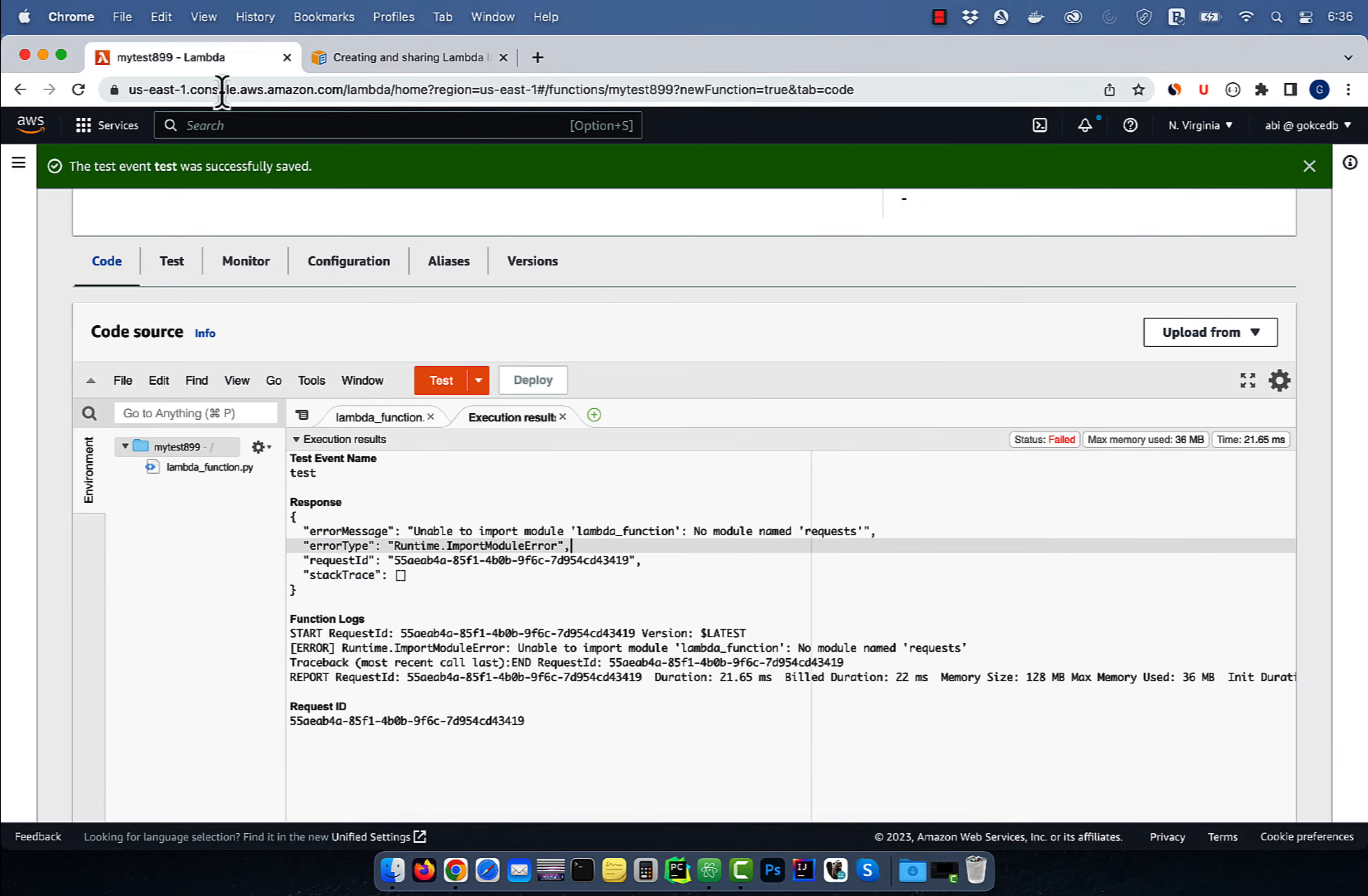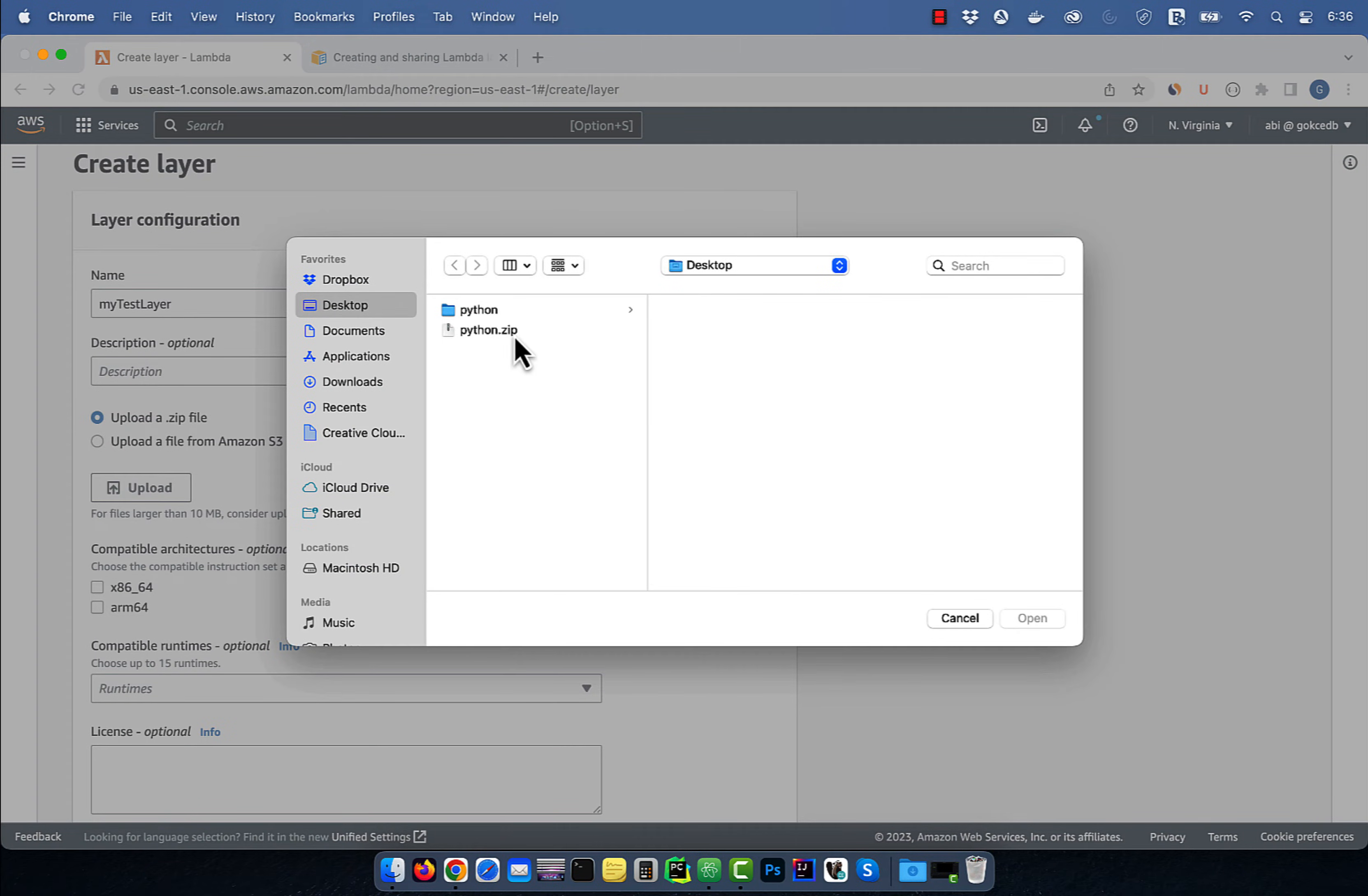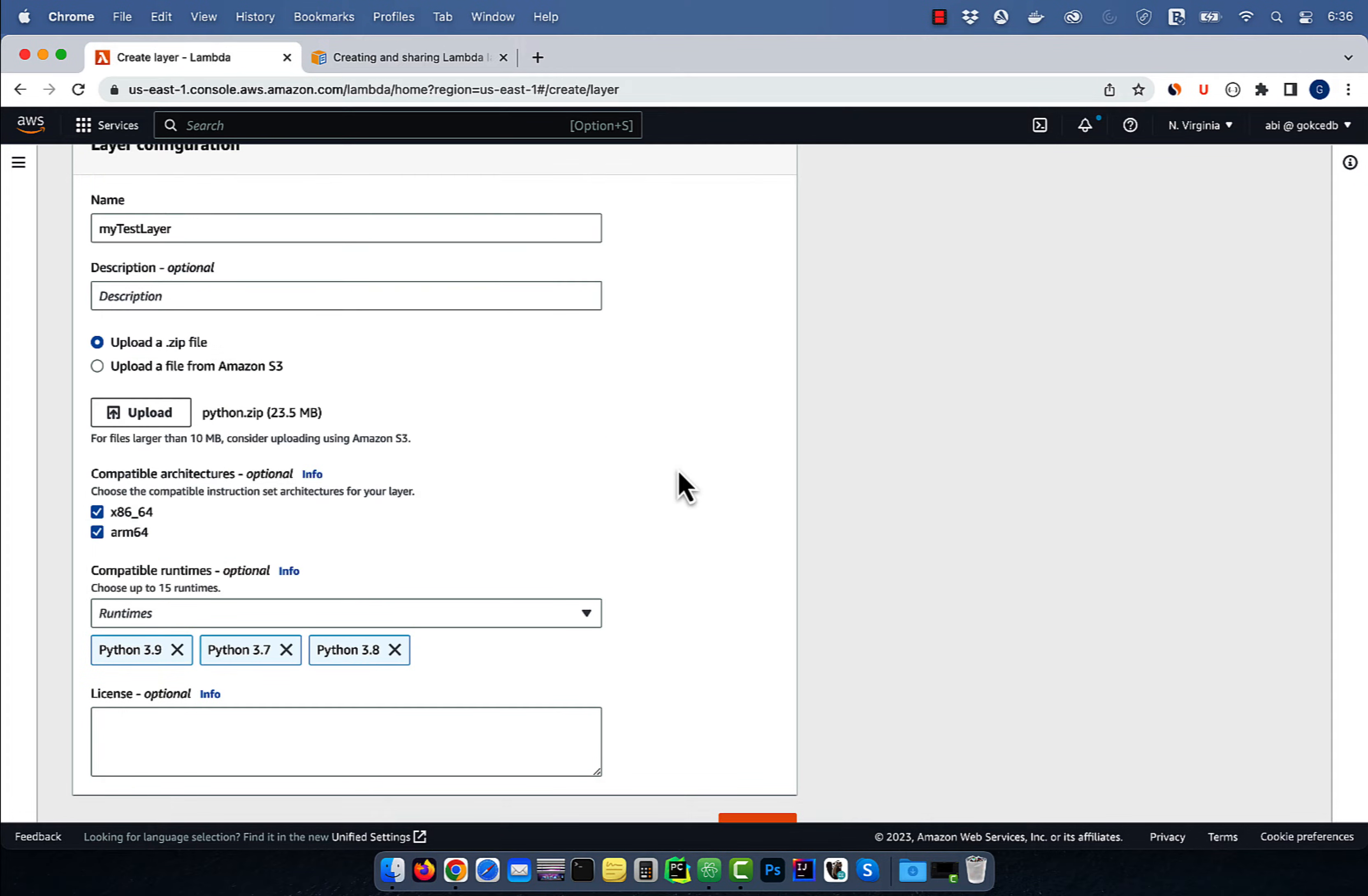Let's go back to the Lambda console, then click on layers in the left menu, then hit create layer. Give your layer a name, then upload the Python.zip file that we just created. Select compatible architectures and runtimes, then hit create.